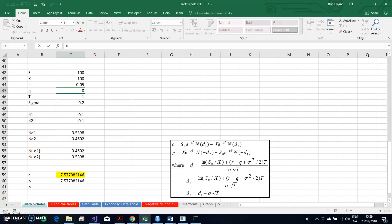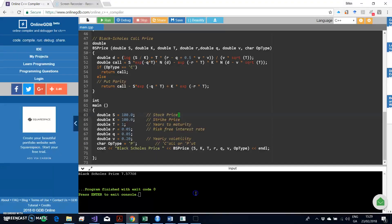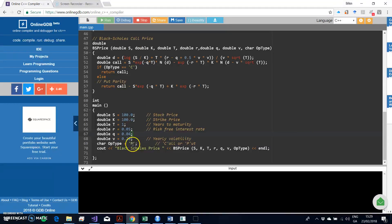If we change the dividend to 0.04, of course we get different numbers — that's the value of our call and that's the value of our put. Going back into the C++ estimation, changing the dividend back to 4% and running again, the value of the put option is 714.